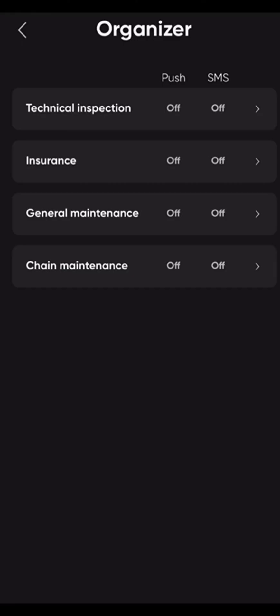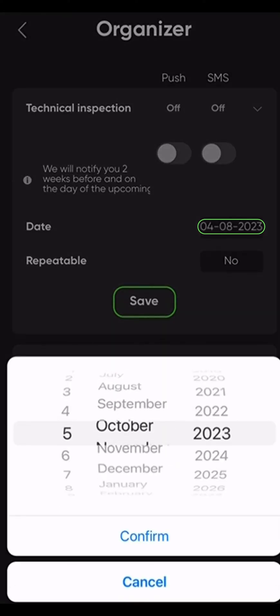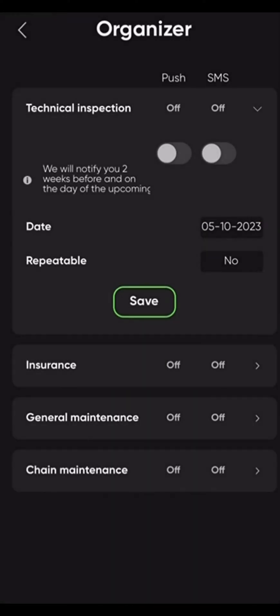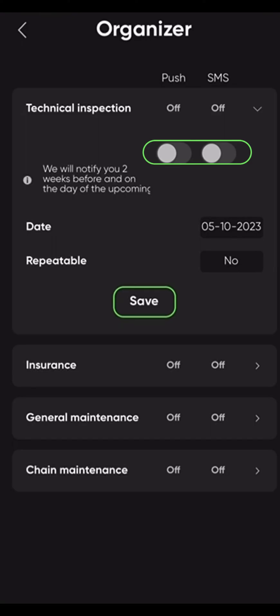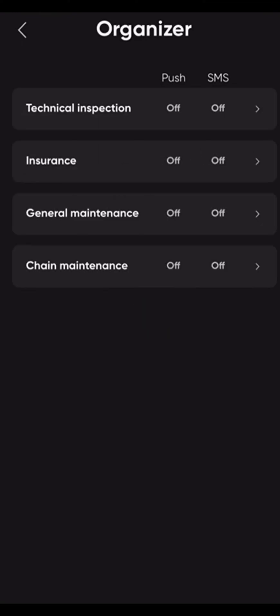In the organizers widget, you will be able to create notifications about your next technical maintenance, insurance, and other options you might need a reminder for. You can press on each section, select the date, confirm, make it repeatable or not, decide if you want a push notification or SMS, and press save.